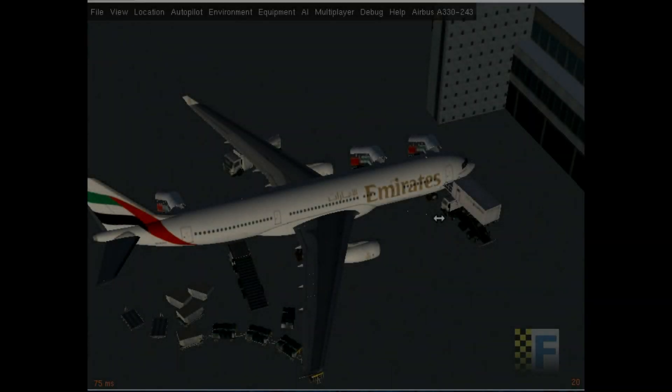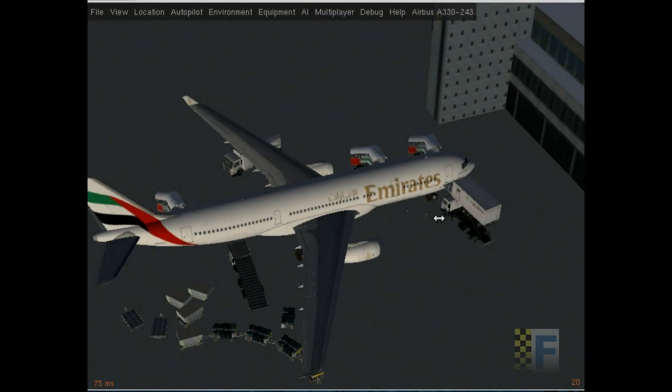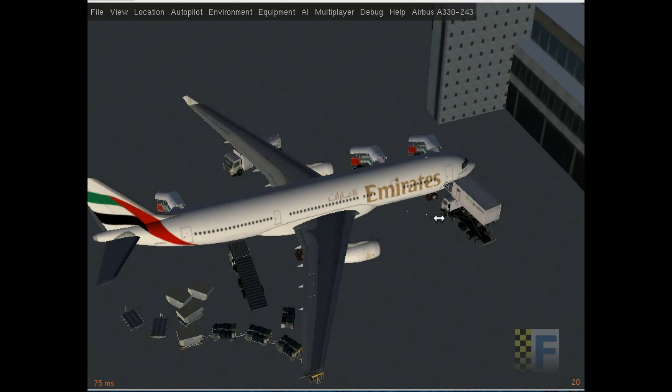Welcome aboard the Airbus A330-200 series. Today I'll be using the A330-243, the Rolls-Royce Trent 700 variant.